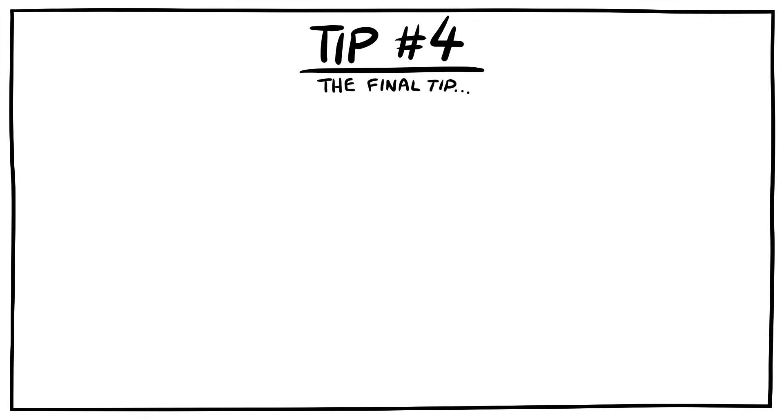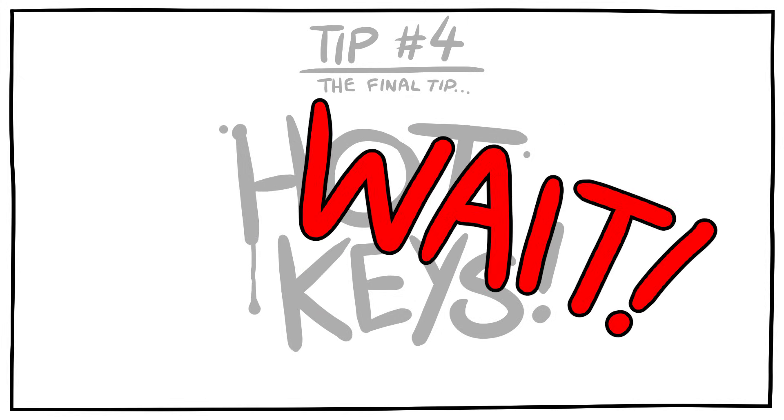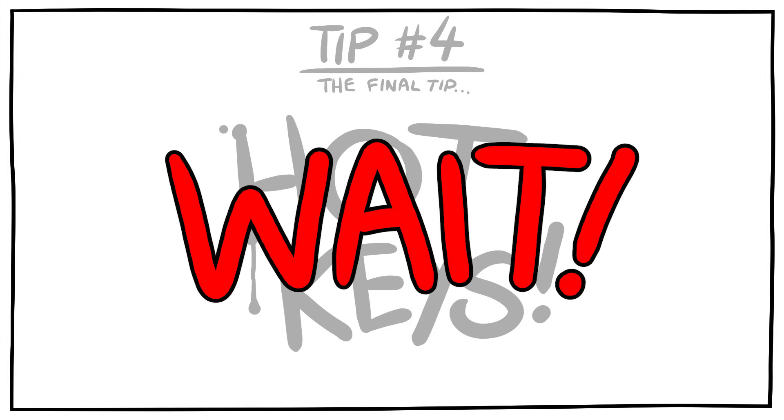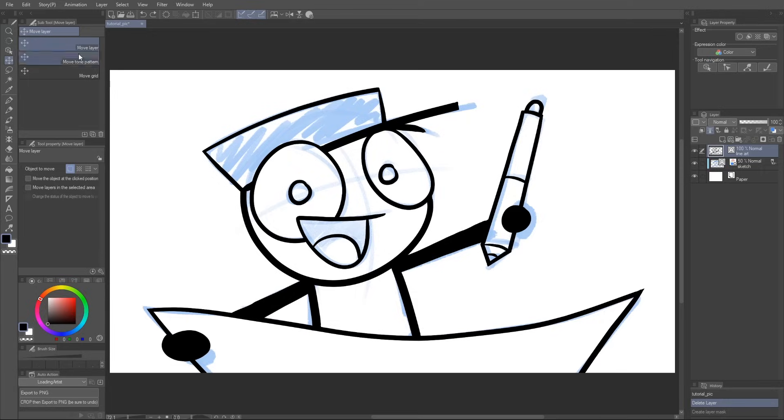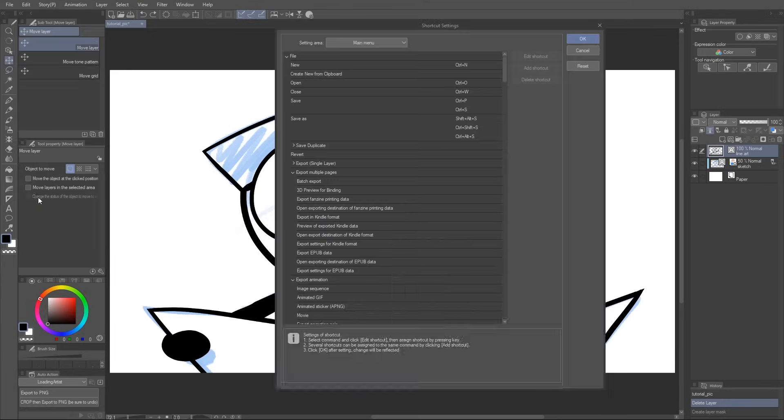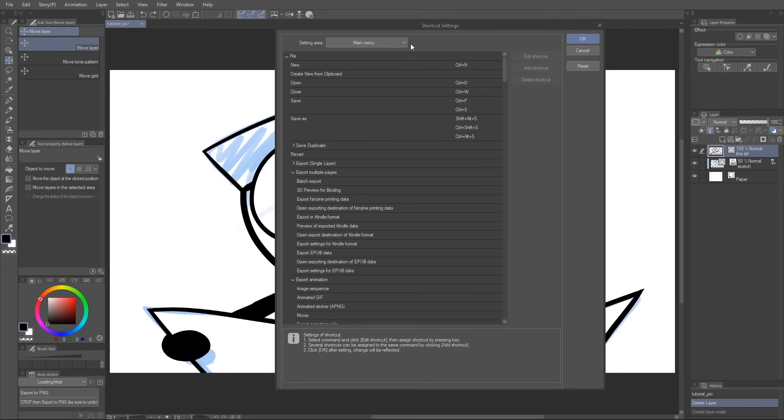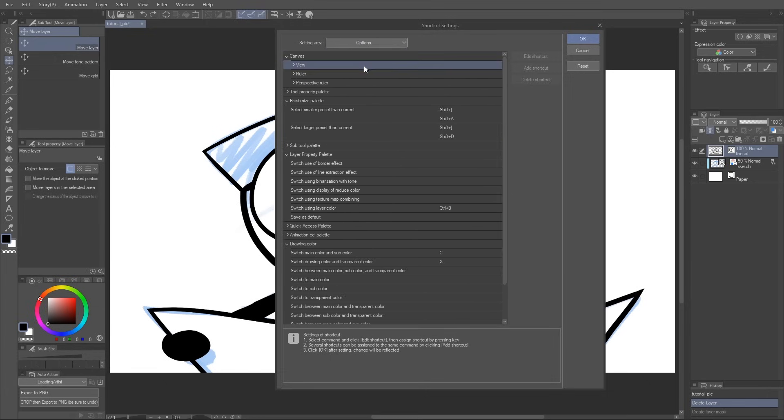And now, for my final tip on how to draw faster, it is... HOTKEYS! Wait, I know, I know. You're already using hotkeys. I mean, you're watching a video on how to draw faster, so it's highly likely you already use them. But are you using hotkeys in the best way?